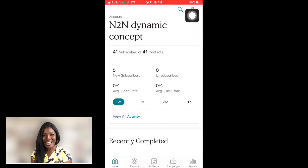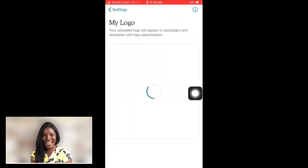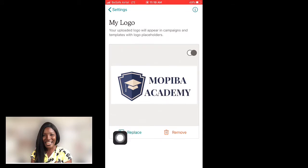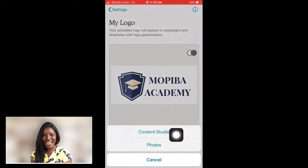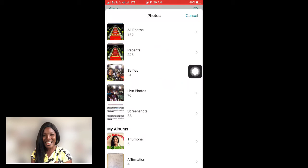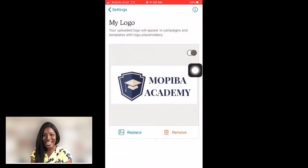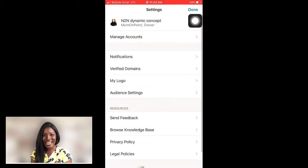When you click the logo area, it shows 'Content Studio,' which is where all the pictures you have ever uploaded are stored. If you click on 'Photos,' it takes you to your phone's gallery where you can find your logo or any picture. You then tap and upload it to Mailchimp. That is how to add your logo.